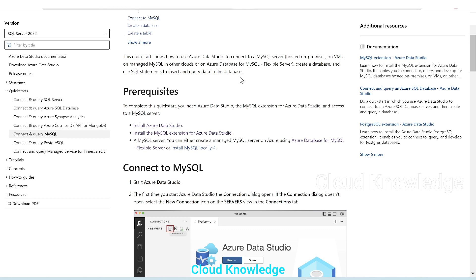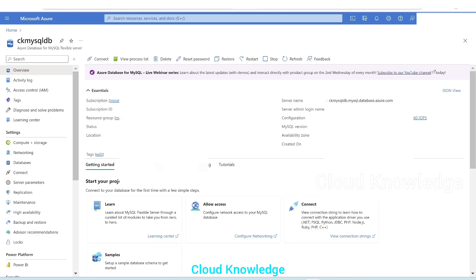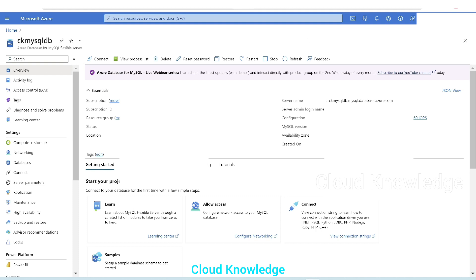So let's first go to the server. Here's the server — we are in the Azure portal. We created the CK MySQL DB as the MySQL Flexible Server in Azure, and we want to connect to this Flexible Server using Azure Data Studio.